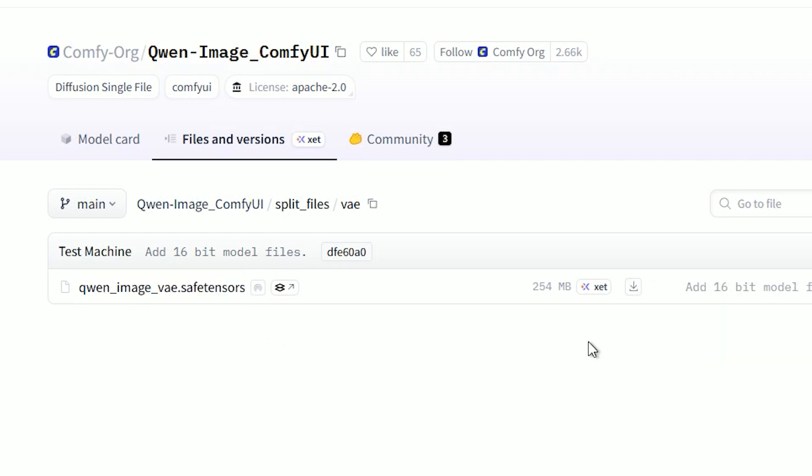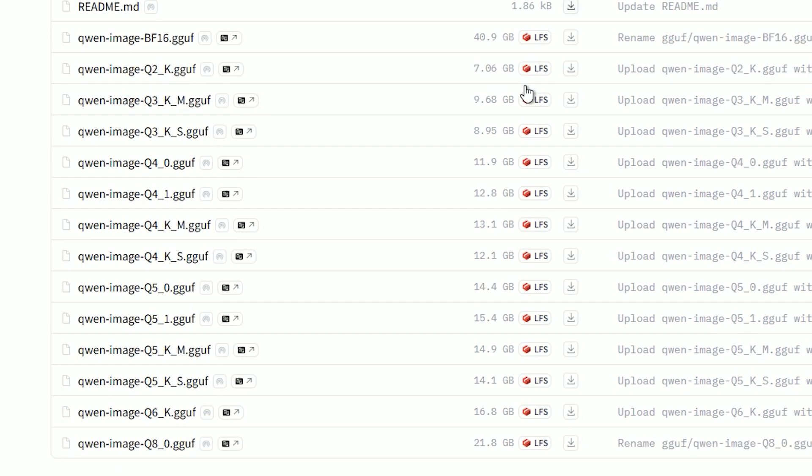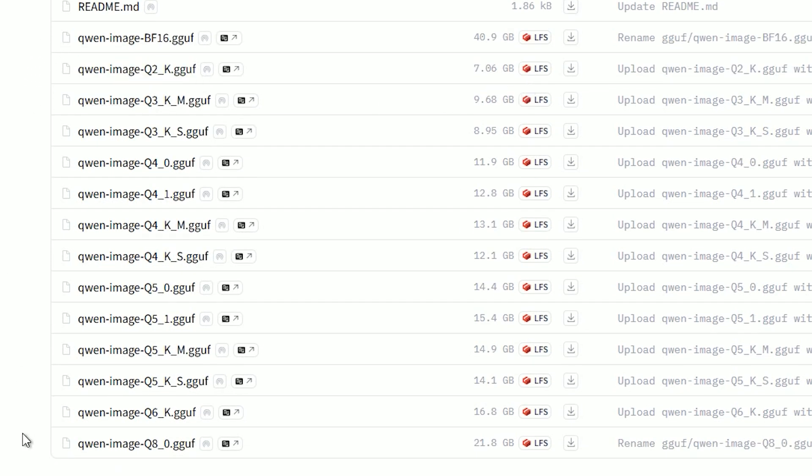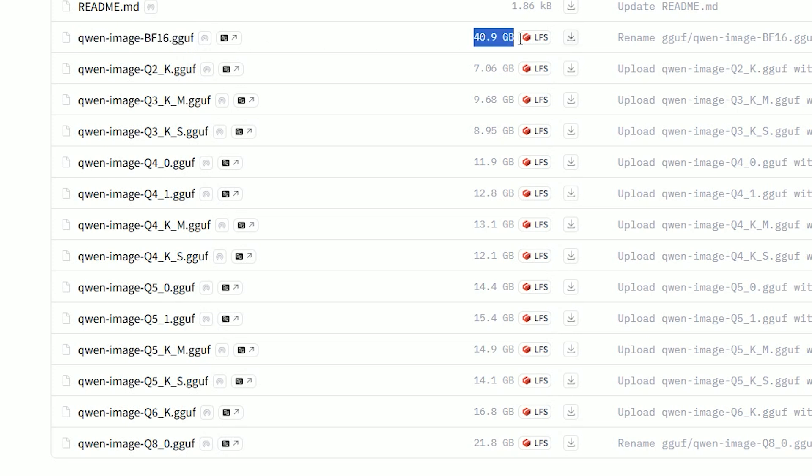If you want to use the GGUF model, there are also files available from Q2 to Q8. Just like other models, there is also a full BF16 version. Pick the one that fits your GPU and save it in the same place: ComfyUI models diffusion model folder. Once everything is done, you are good to go.